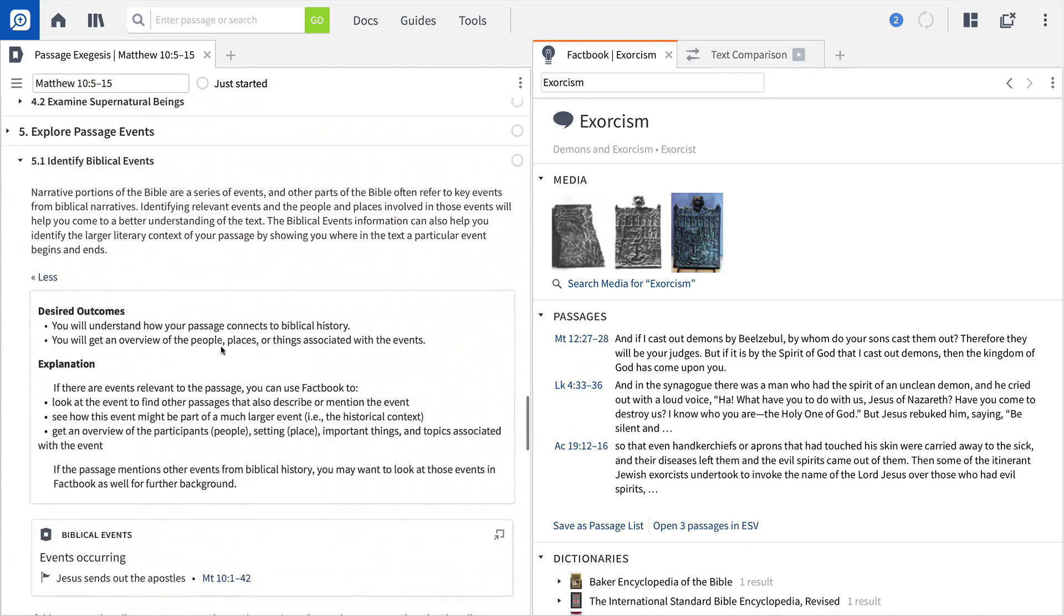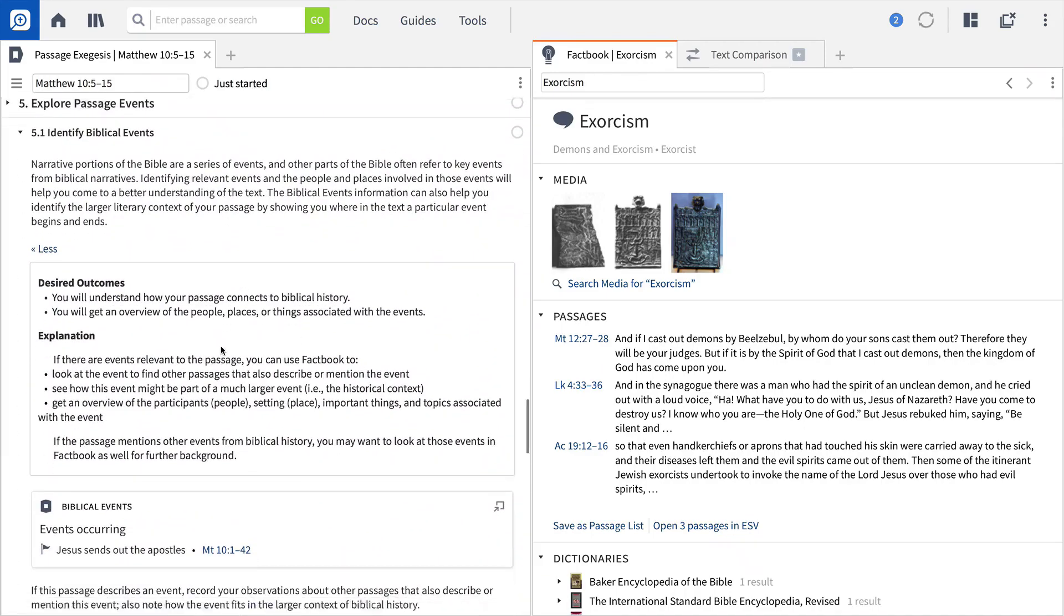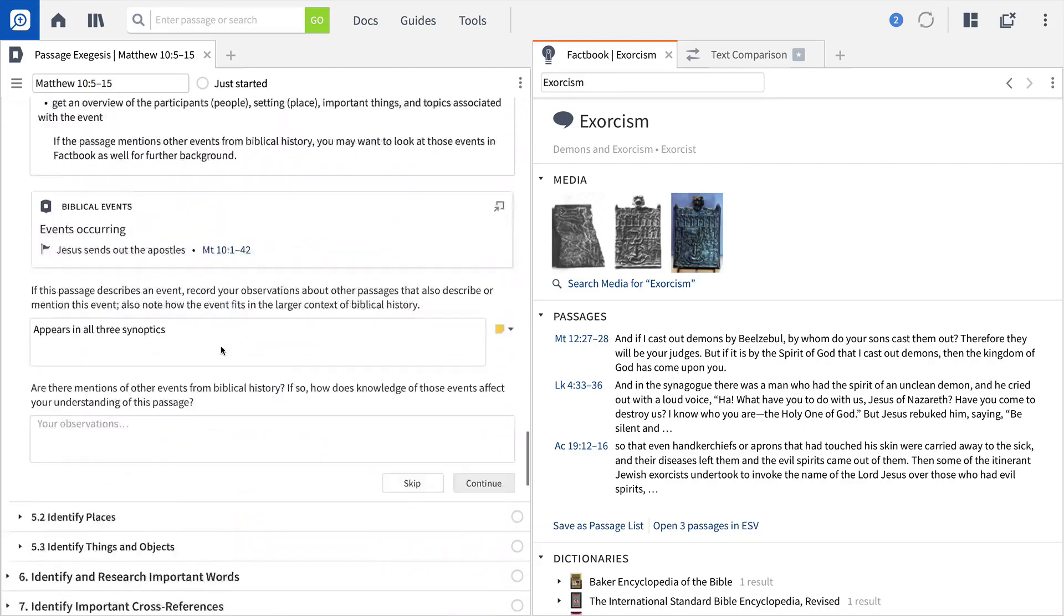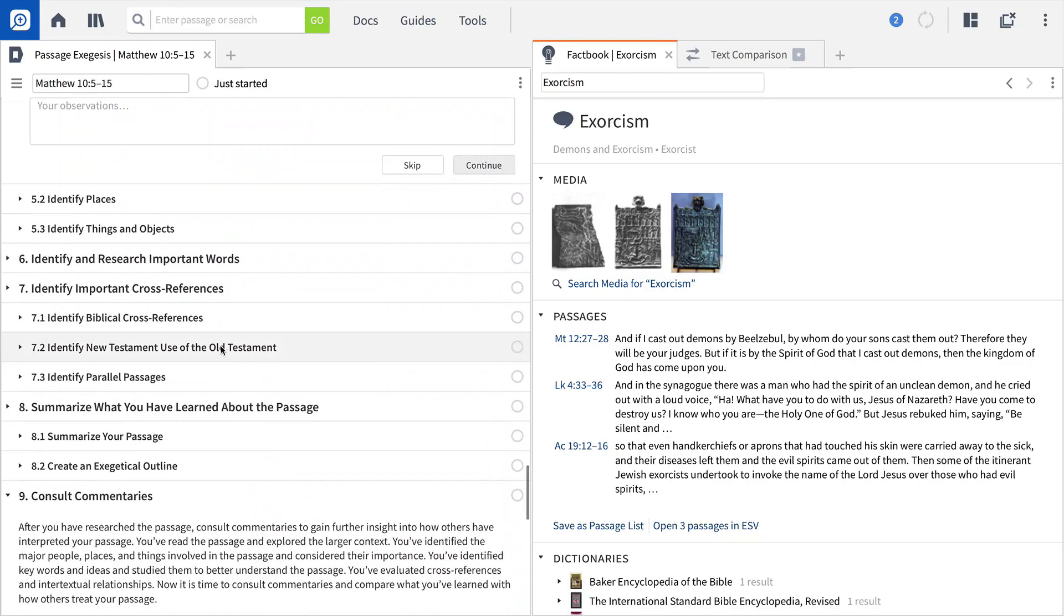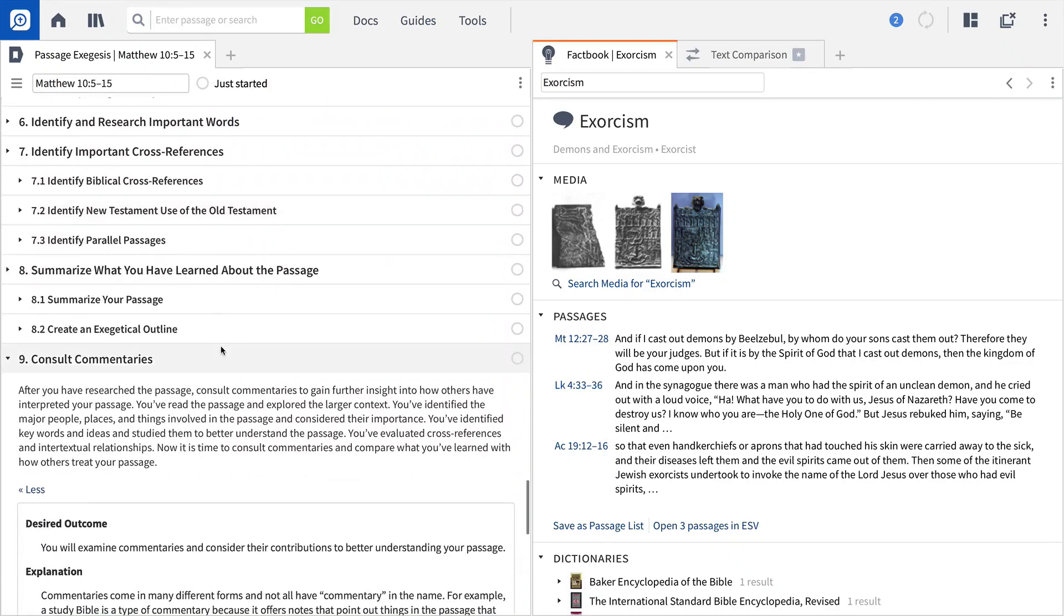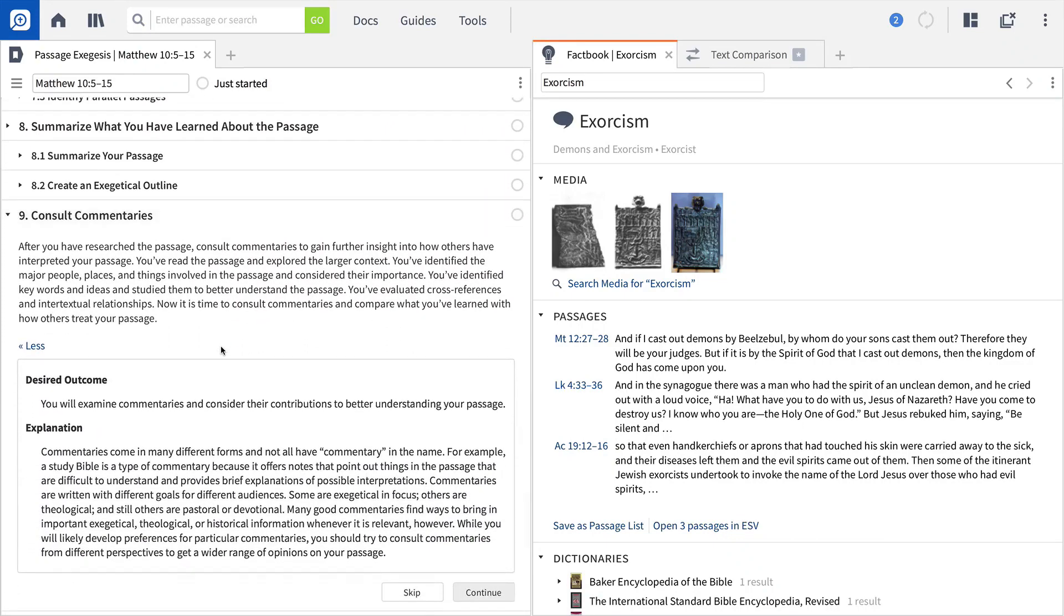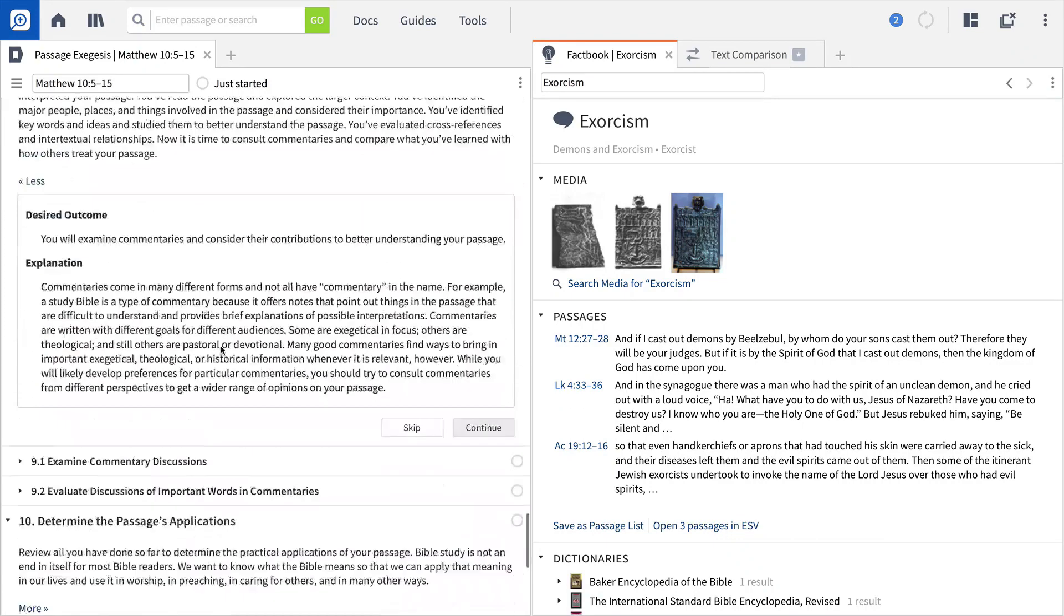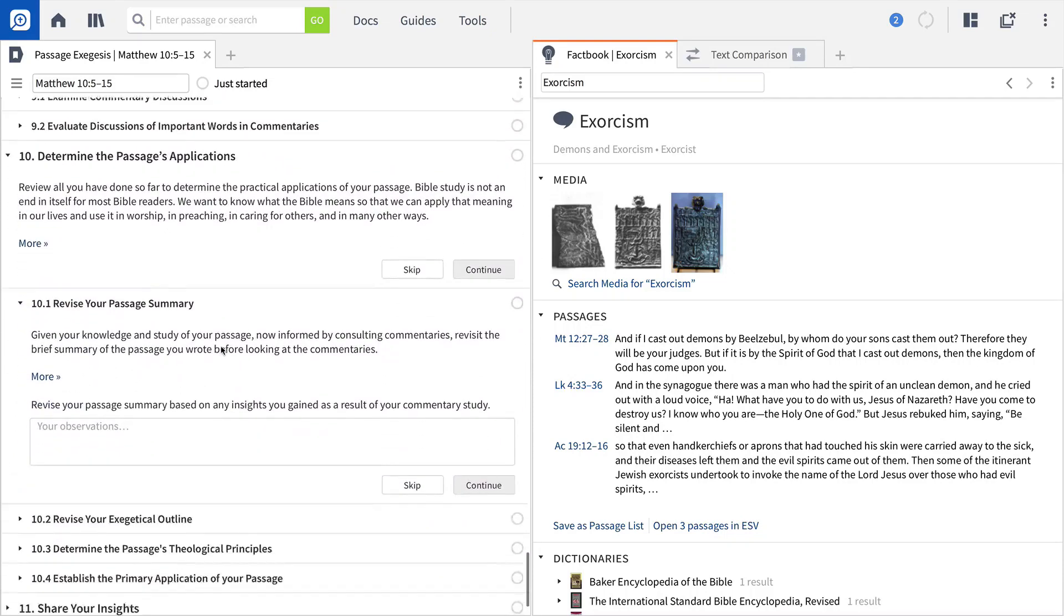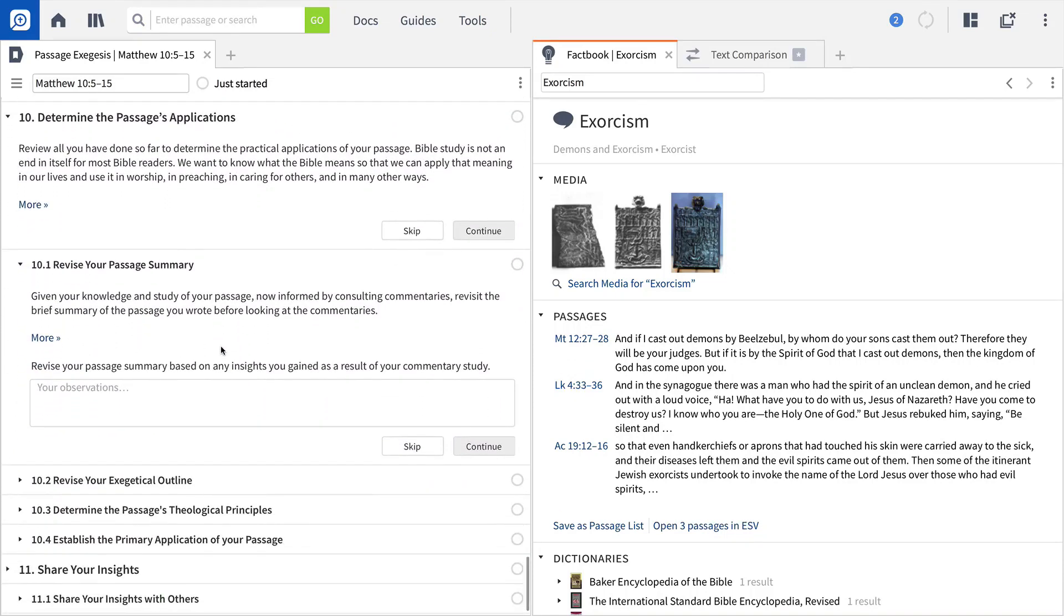Explore common event types, identify and research key words, examine parallel passages, consult top commentaries, and then establish the primary points of application.